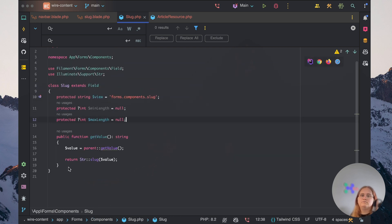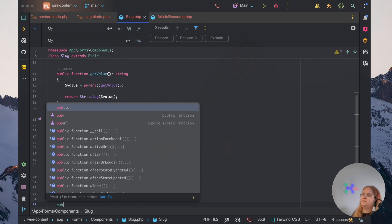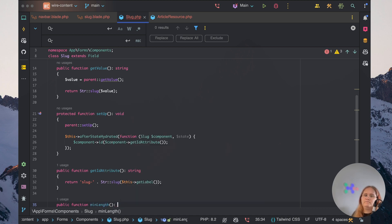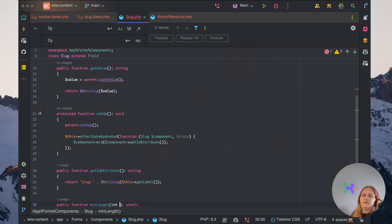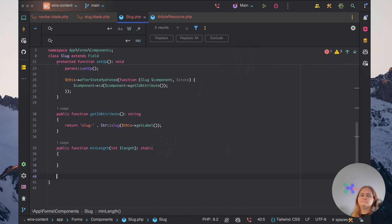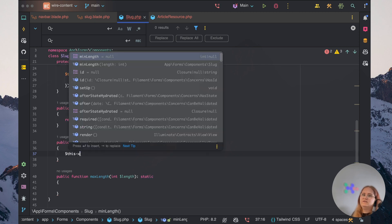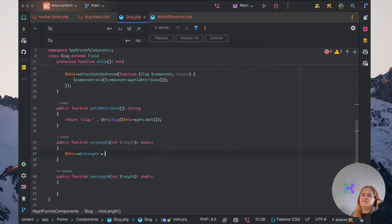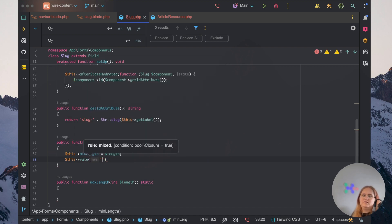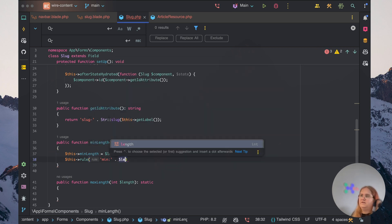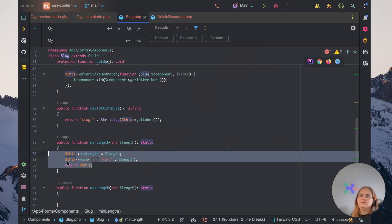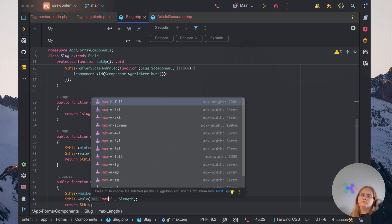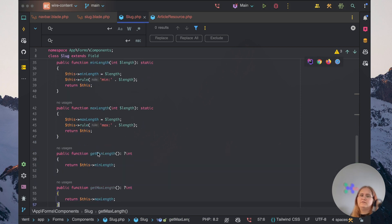Let's go ahead and create this function now. Public function getIDAttribute string. We just want to return slug dash STR slug this getLabel. Outside of that, we want to have a public function minimumLength. This is going to be in static site, but we want to have an int length in here. And let's have the same for the maximum length. In here, I want to go ahead and say this minimum length is going to be equal to length. We want to have this rule. This is how we can actually set roles in Filament for our custom components and validate it just like you see with the text input. And return this. Let's have the same for the maximum one instead. And outside of that, we just need two functions here to get the values.